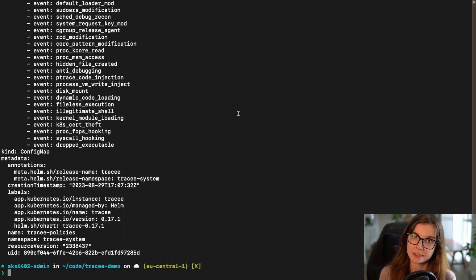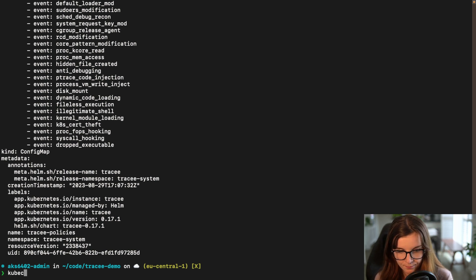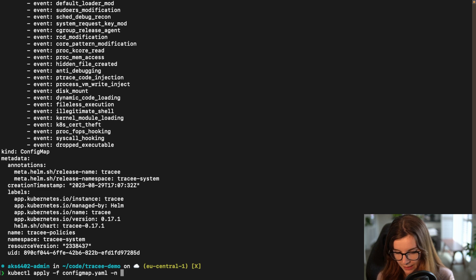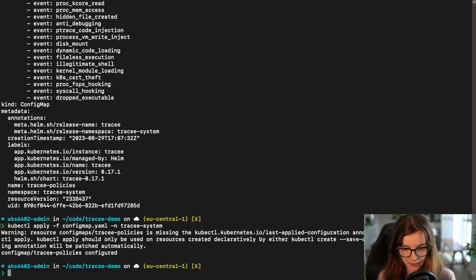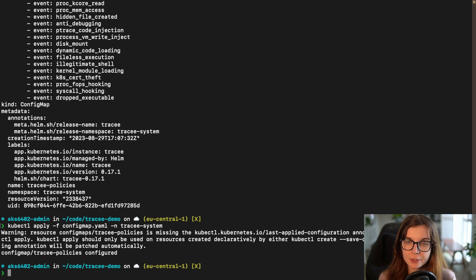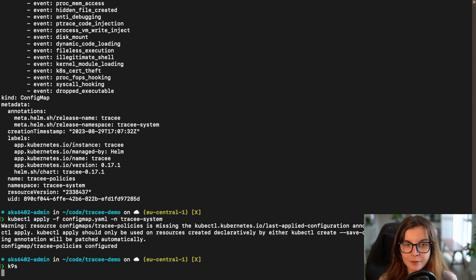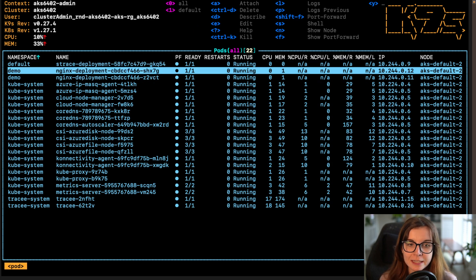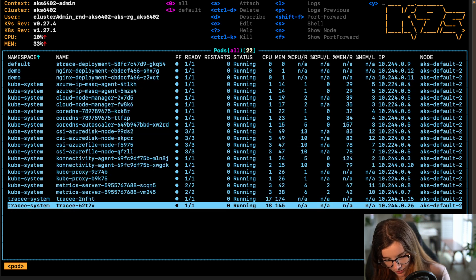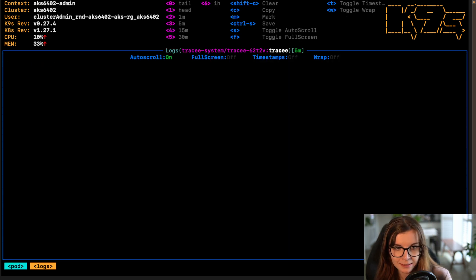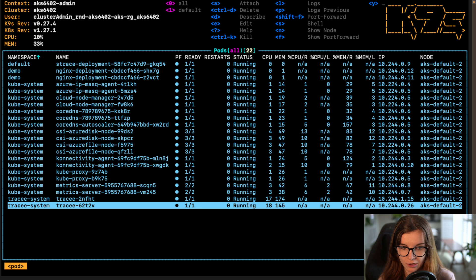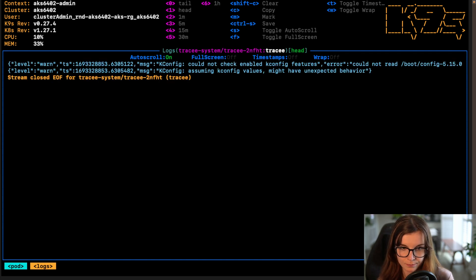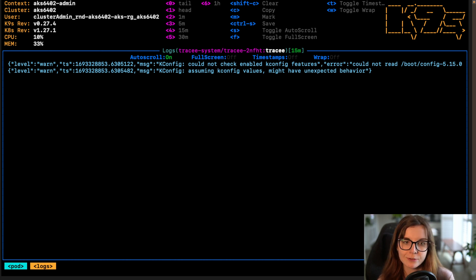Now I'm going to apply this policy config map: kubectl apply, pointing to the file, in the namespace Tracy system. Here is my Tracy policies configured with the additional changes. In my cluster I already have a demo namespace with an nginx deployment running. Right now when I look at the logs from Tracy, I can't see any additional logs — only the default warning logs I showed earlier. The same with the other pod — there are no new logs.